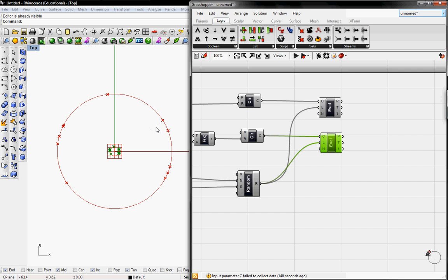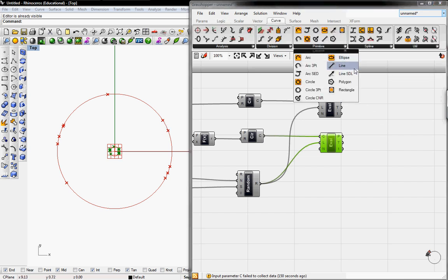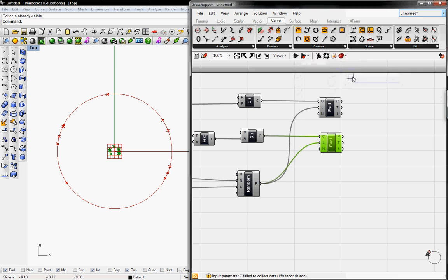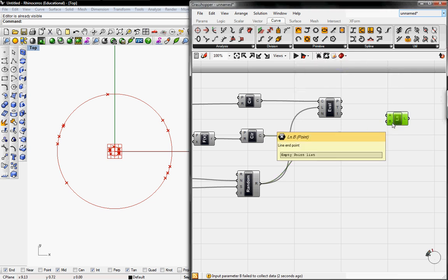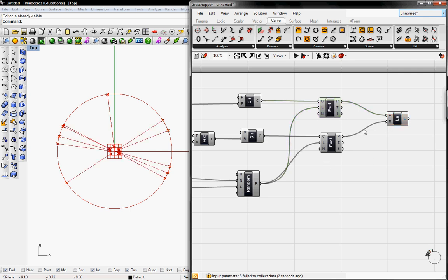So we need to connect these points, the outside points to the inside points with a line. We can go to Curve, then go to Primitive, and go to Line with first point and second point. I'm going to grab the outside points and connect it to the inside points. So now you have branches.